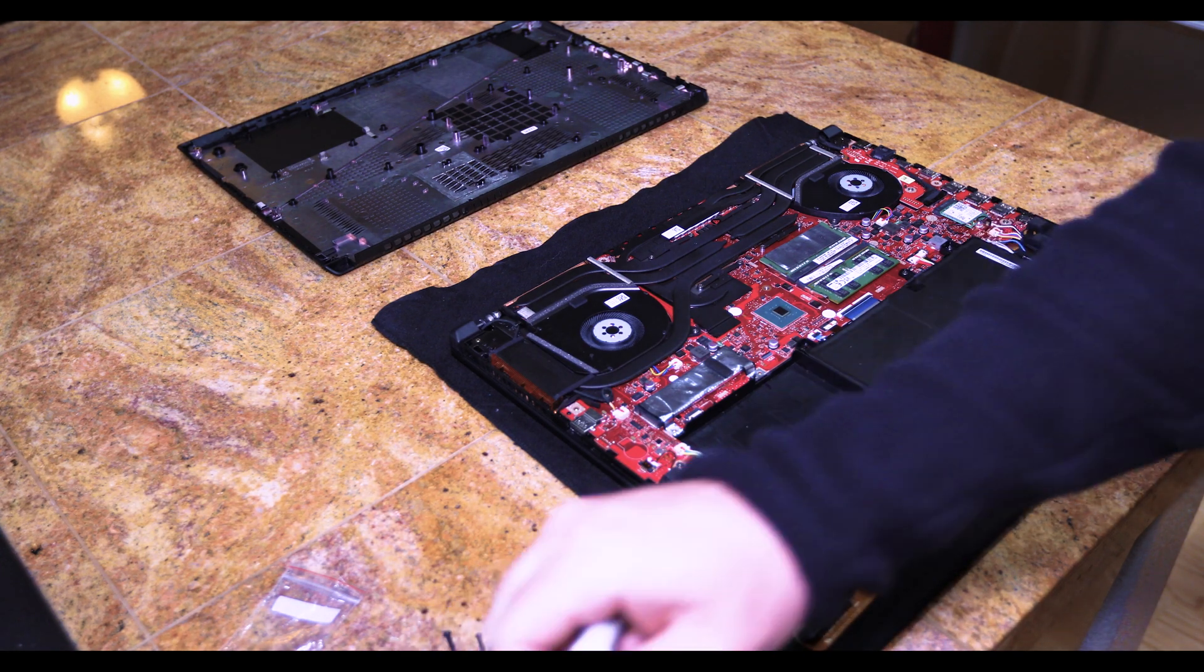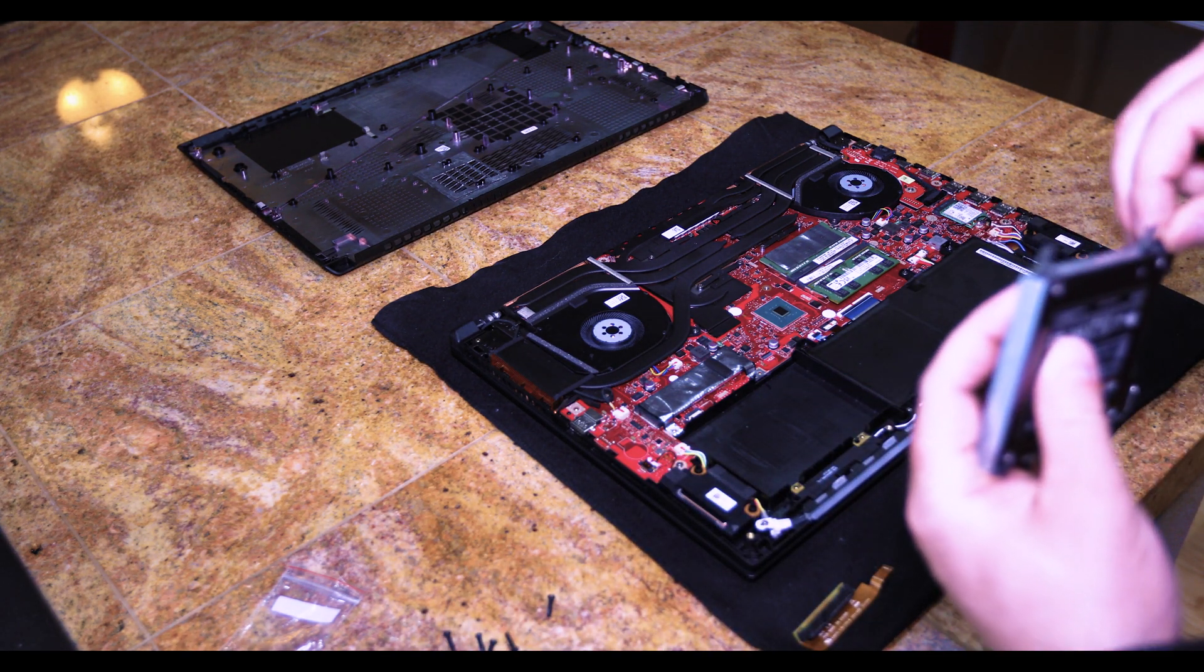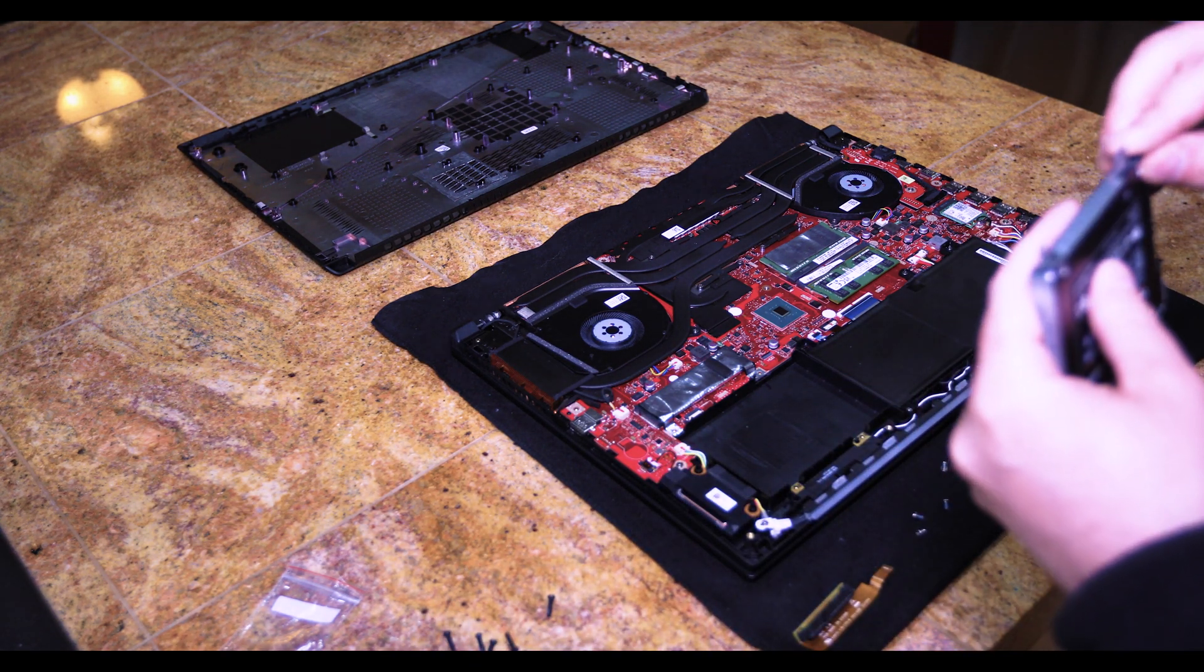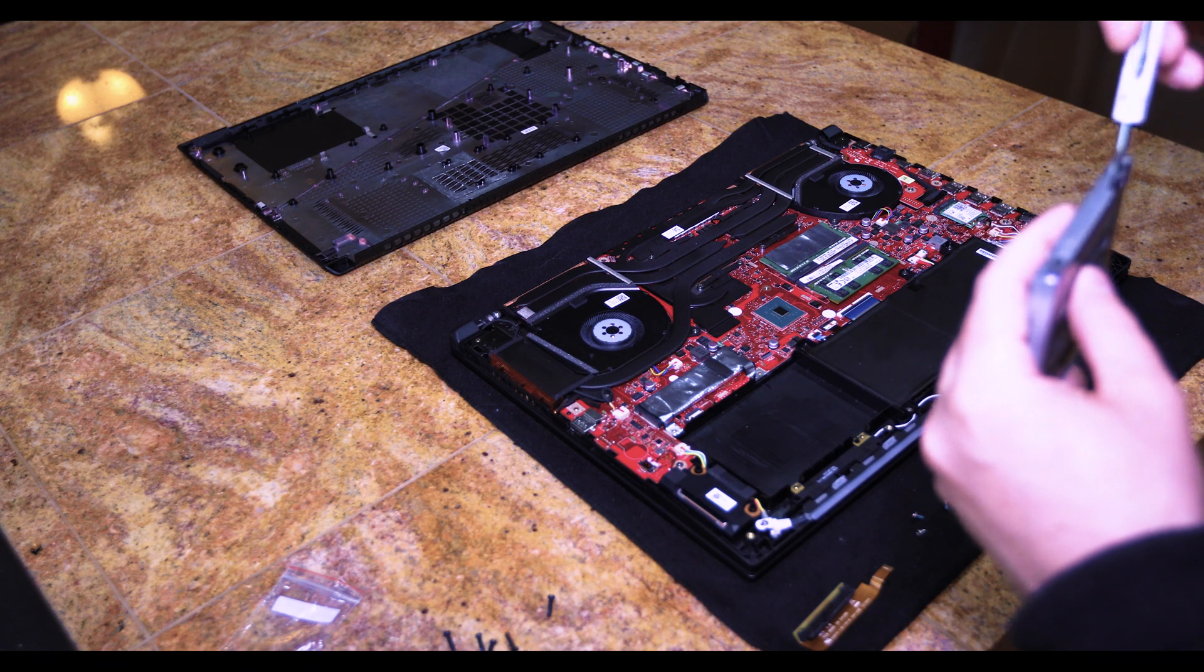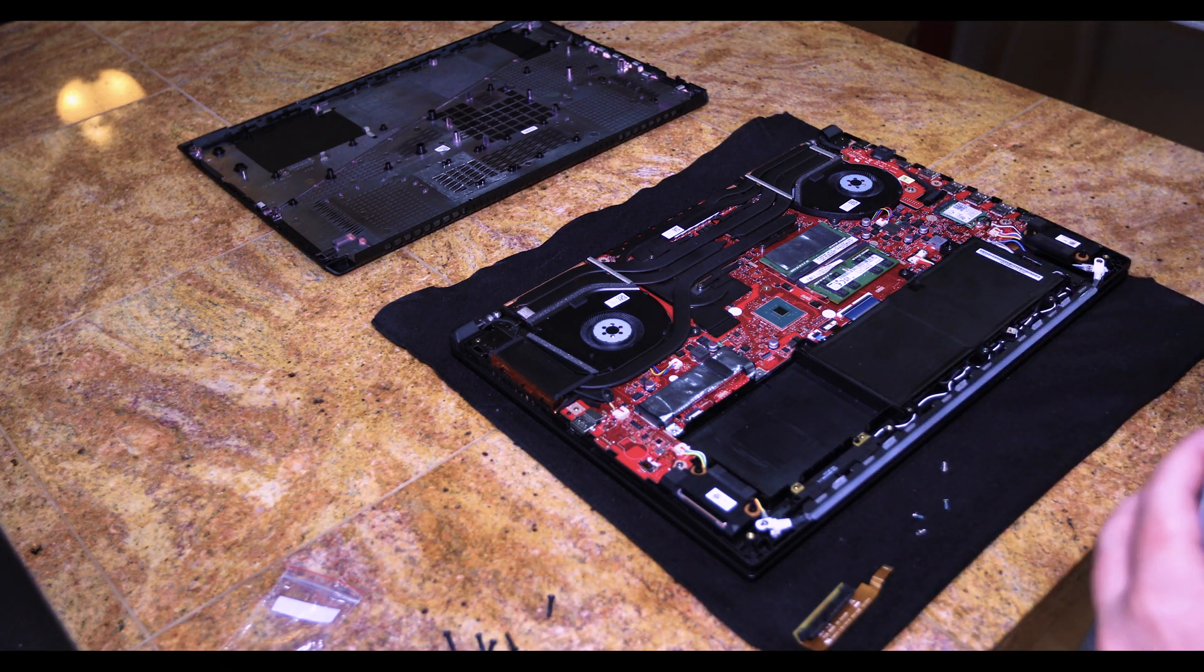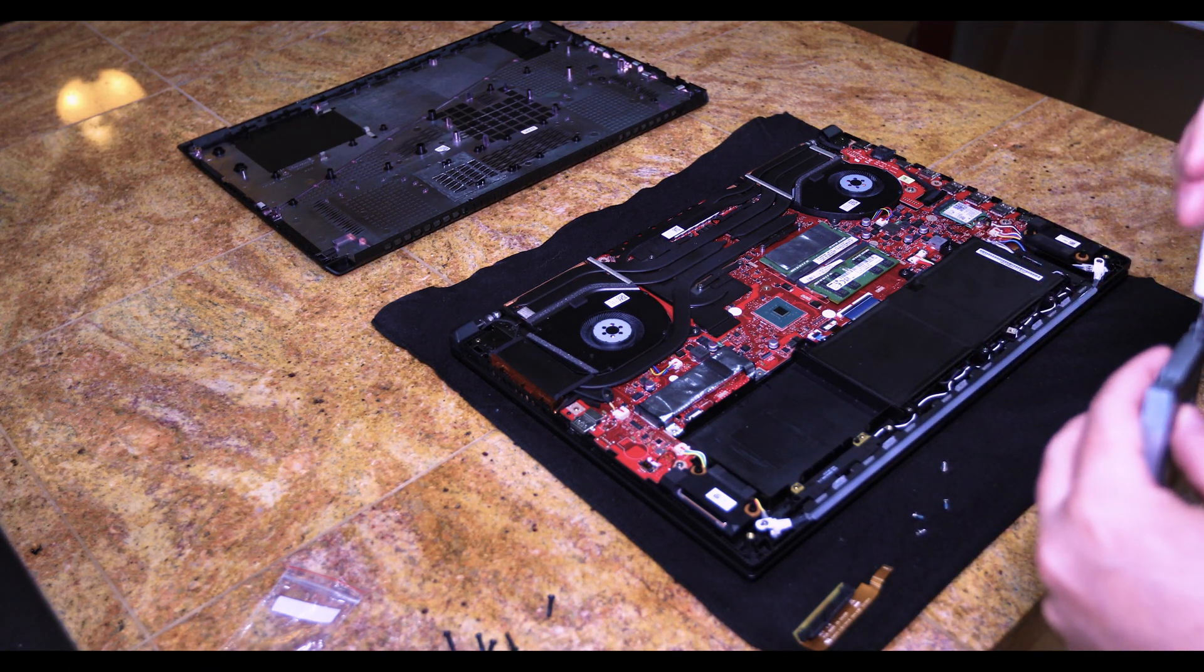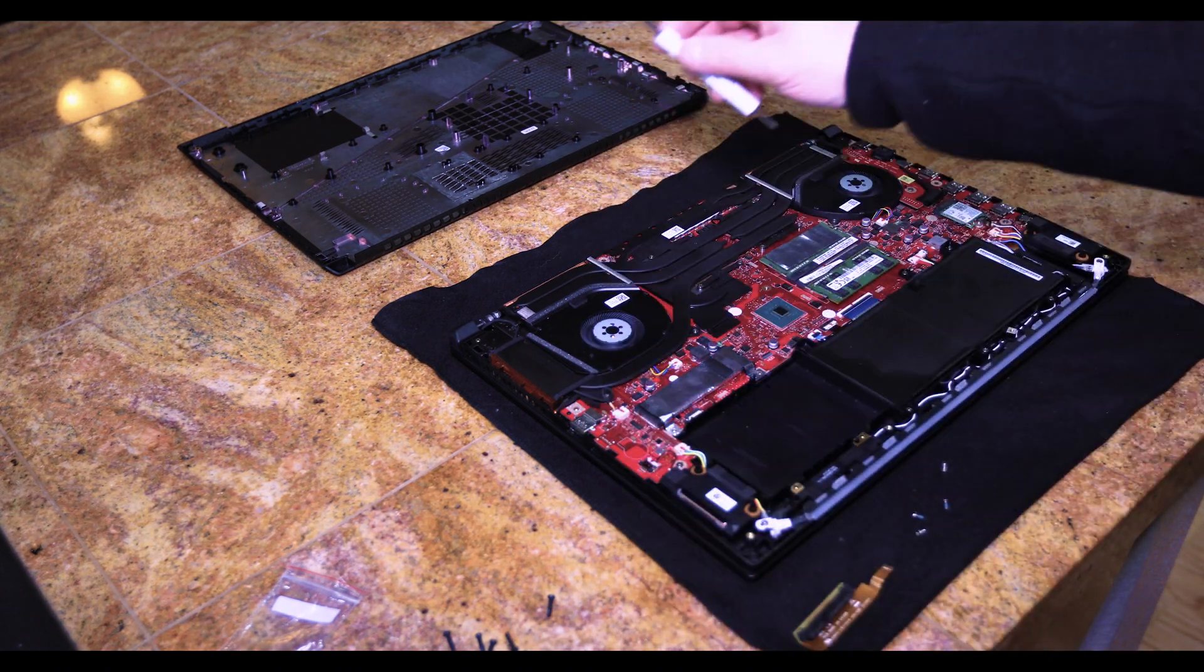And I will put links at the bottom to the memory that is being used as well as the hard drive that we are adding here. Again it is a two terabyte Samsung.